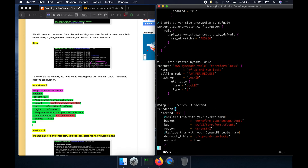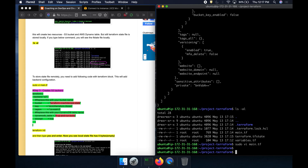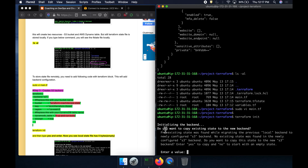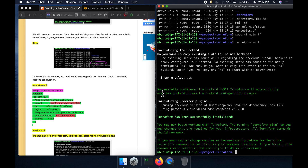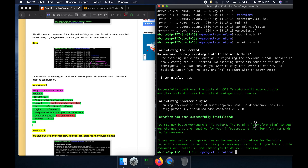Save the file. Now we need to run terraform init again, because right now the state is in local storage and we need to switch it to remote. Running terraform init, it found the new backend we just added and is asking if we want to migrate the state. Type yes. Terraform has been successfully initialized.